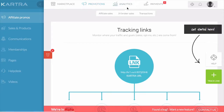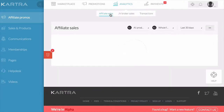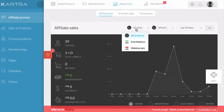In the analytics screen, you'll be able to see the sales that you receive as an affiliate. This is a recap of your affiliate sales, and you can divide it up by product using the drop down here.